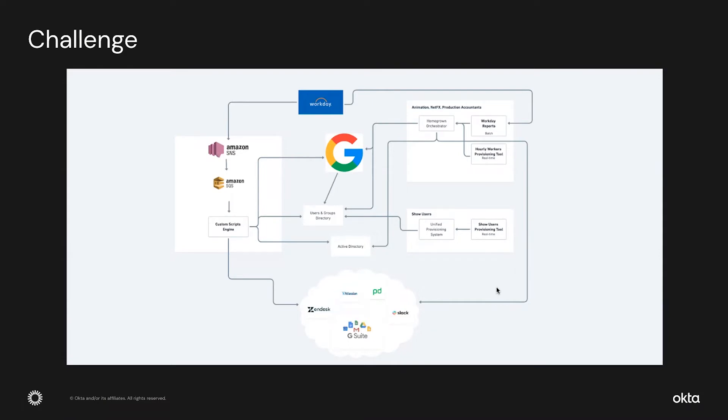On top of it, we also used to get a lot of custom ad hoc requests for onboarding and offboarding and this just made it a big mess. Netflix was also making a huge bet on mergers and acquisitions for gaming and this problem was going to get even more worse.